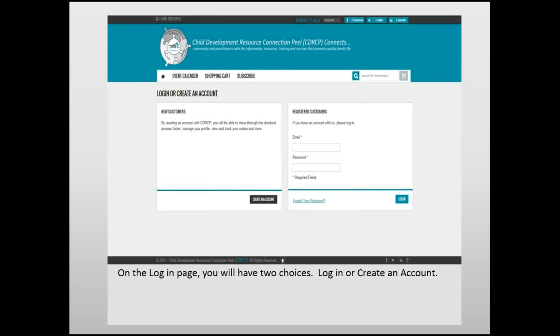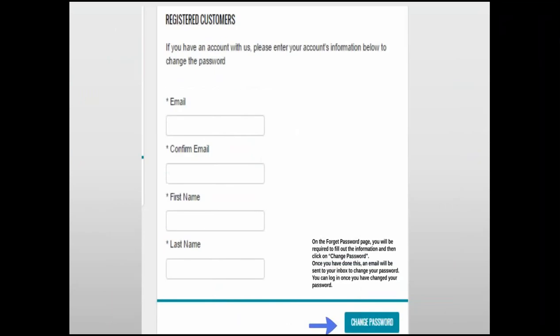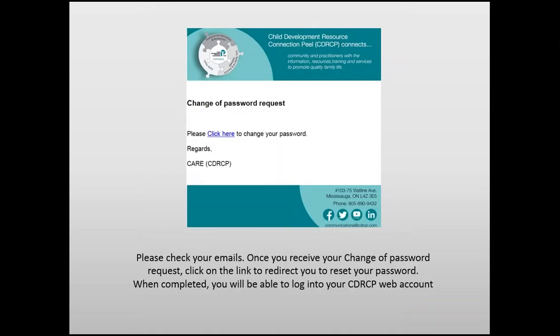Let's start with registered customers. This is for individuals who already have an account with CDRCP. In this area, add your email address and your password. If you have forgotten your password, click the highlighted Forgot Your Password. On the Forgot Password page, you will be required to fill out the information and then click on Change Password. Once you have done this, an email will be sent to your inbox to change your password.